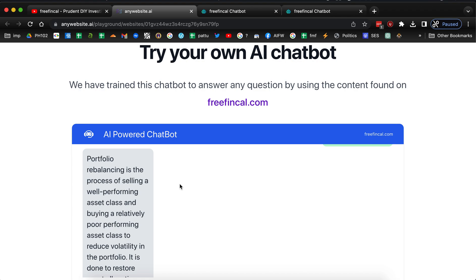So please try out these chatbots. I will link them in the description. I've also shared them in the community. Please try these chatbots and let us know what you feel, what your expectations are, et cetera. Thank you. Bye-bye.